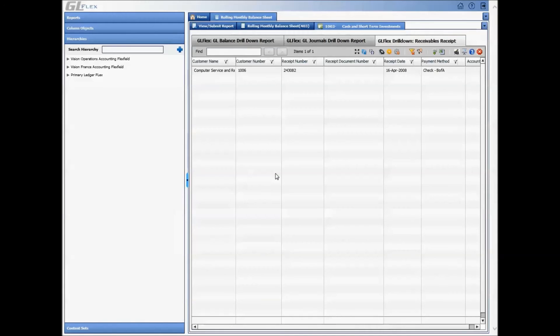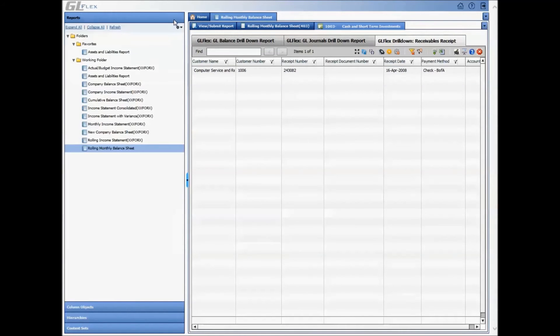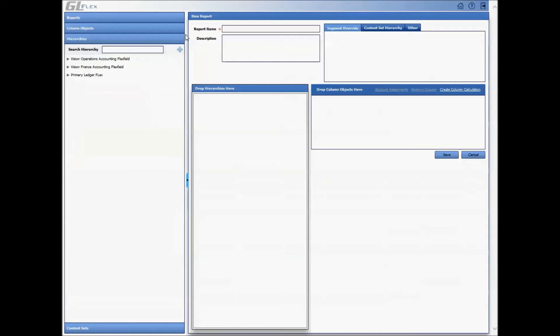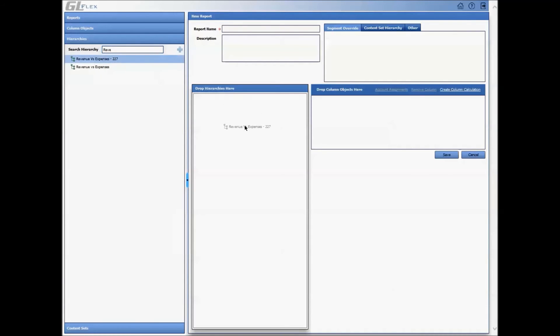To build a report, simply click on the Create Report icon and start by selecting the hierarchy on which the report needs to be built. Start by selecting the columns required for the report by dragging them into your report. Simply save and then run the financial statement, which would inherit the drill-down capabilities.